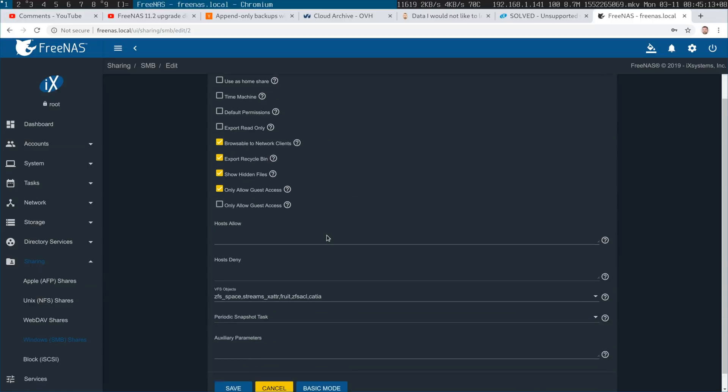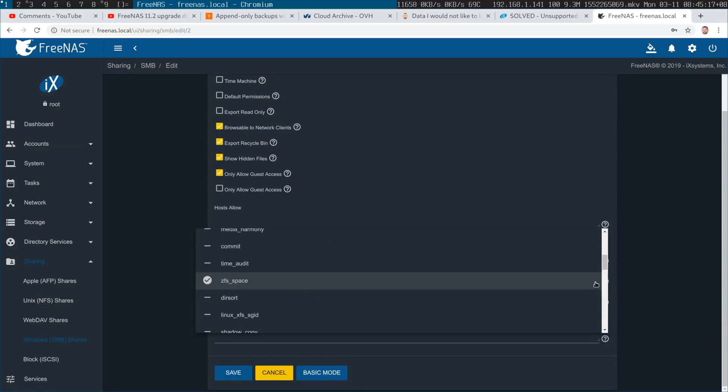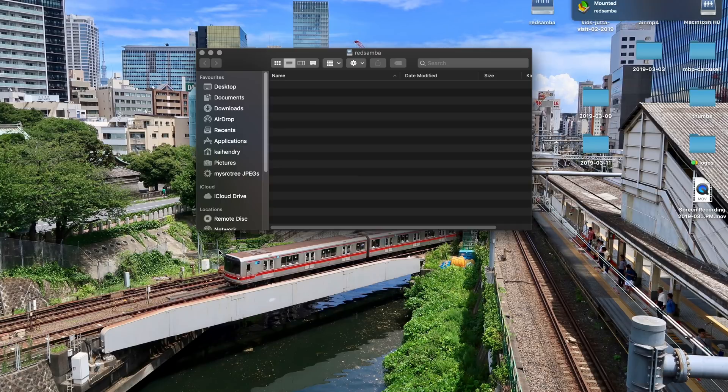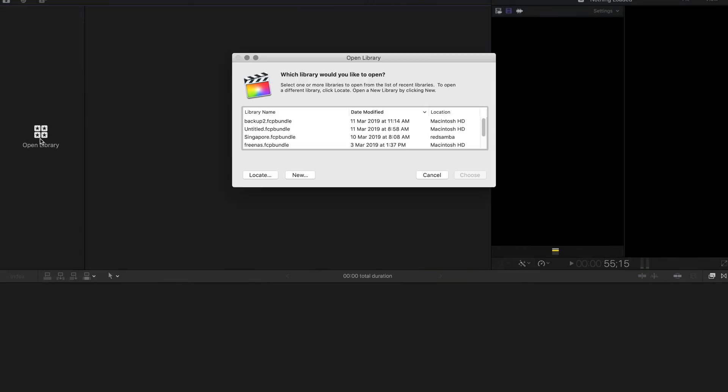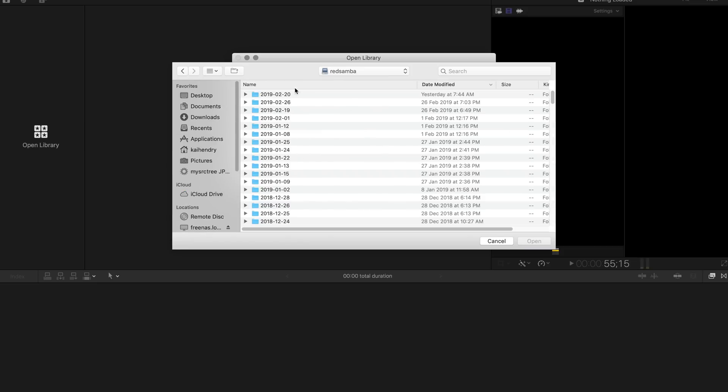It's hidden in advanced mode. Then you have to select a couple of extra ones - you need to select 'fruit' and 'Katia' (I don't know how to pronounce that) - and then boom, now I can open my library hosted on my FreeNAS. The two kilobytes I have on my MacBook Pro isn't going to stop me from editing videos nowadays.